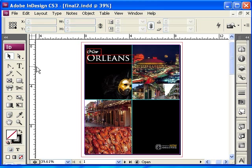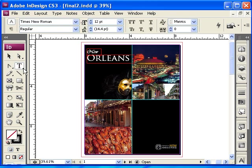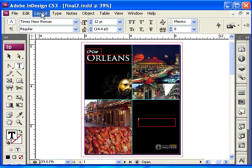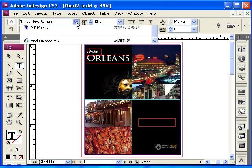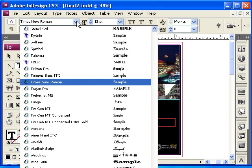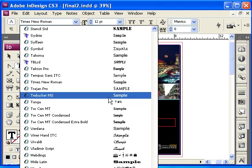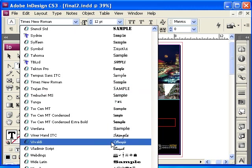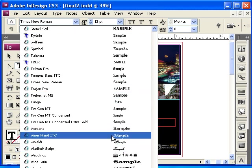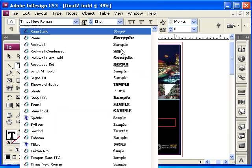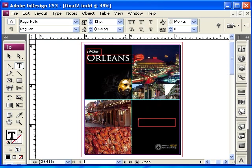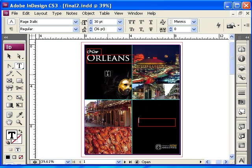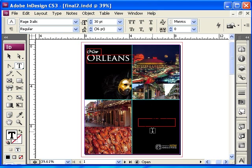The other text that we want is going to be also a text box, and it's going to go here. For this one, I'm going to choose a different font. Let's use this one, Rach Italic. And then the size is going to be maybe 30, so you guys can read it. And then I'm going to type come out and play.